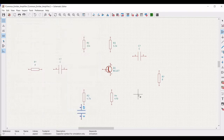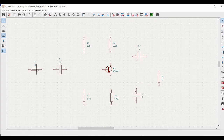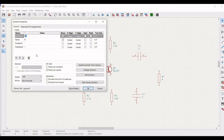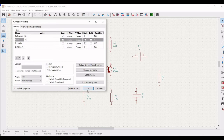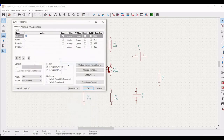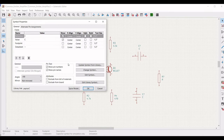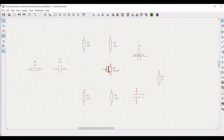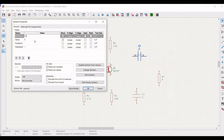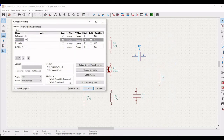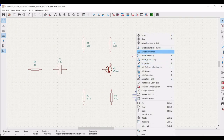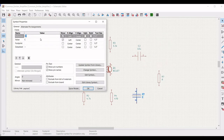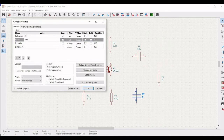Once all components have been placed, define the values for the remaining resistors and capacitors. Define the reference as R5 with value 1 kilohm. Right click on the capacitor, define the reference as C1 with value 10 microfarad. Similarly, right click on the second capacitor, define the reference as C3 with value 100 microfarad and click OK.